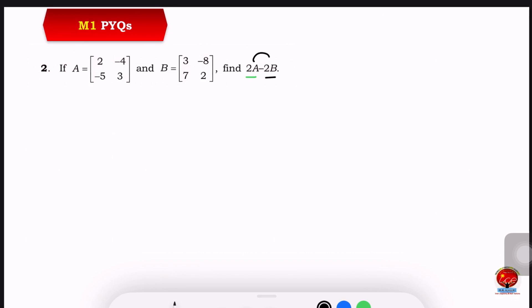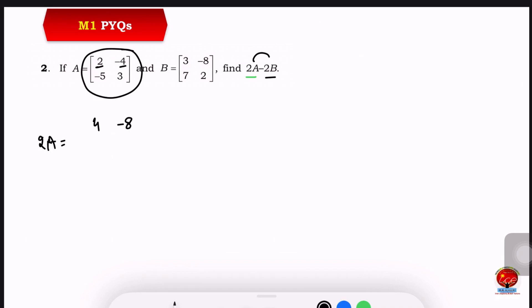First, we will find the 2A value. 2A is a matrix where each element is multiplied by 2. So: 2 times 2 is 4, 2 times 4 is 8, 2 times 5 is 10, 2 times 3 is 6. This is the 2A matrix.